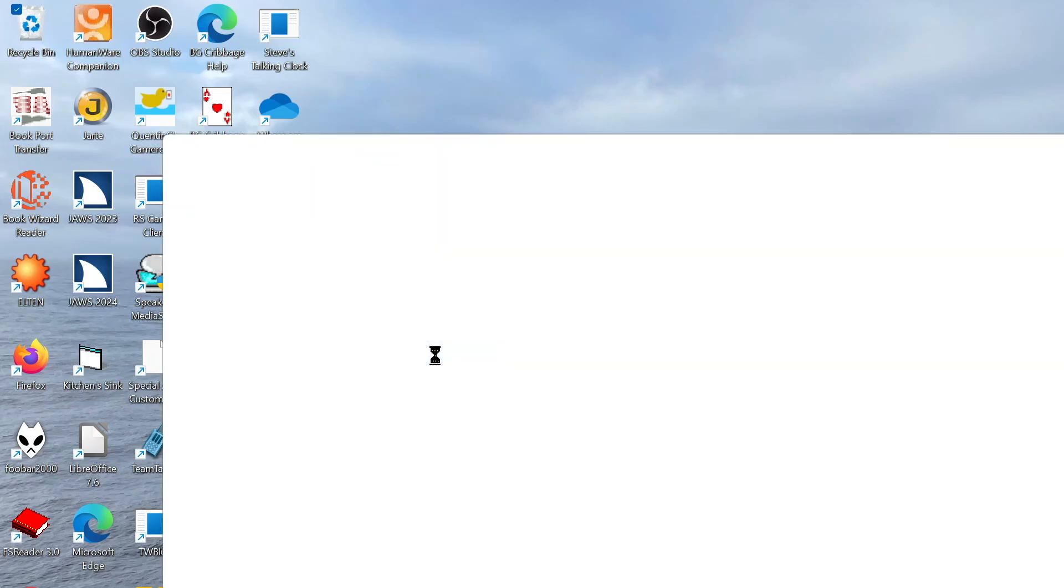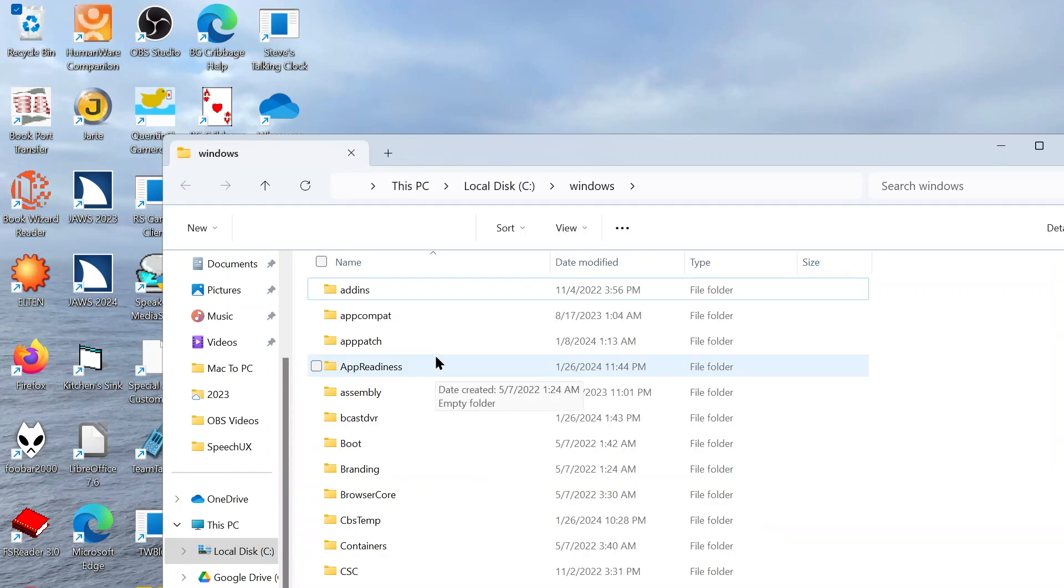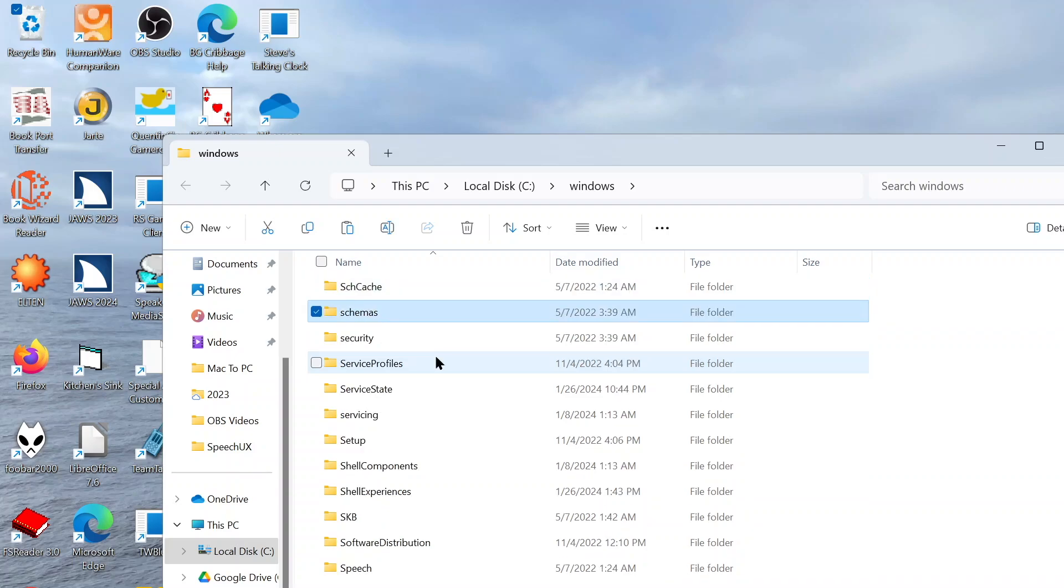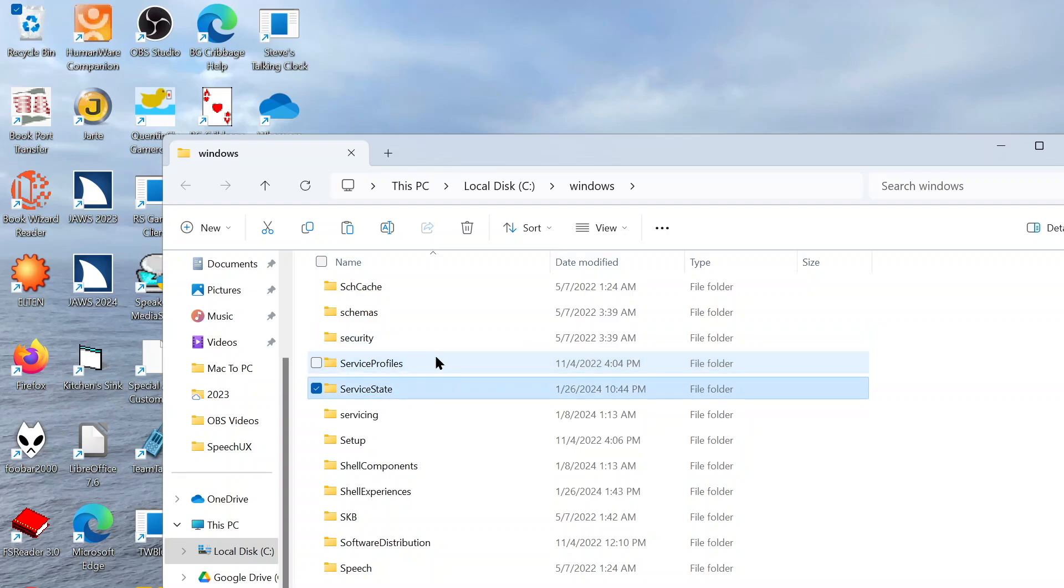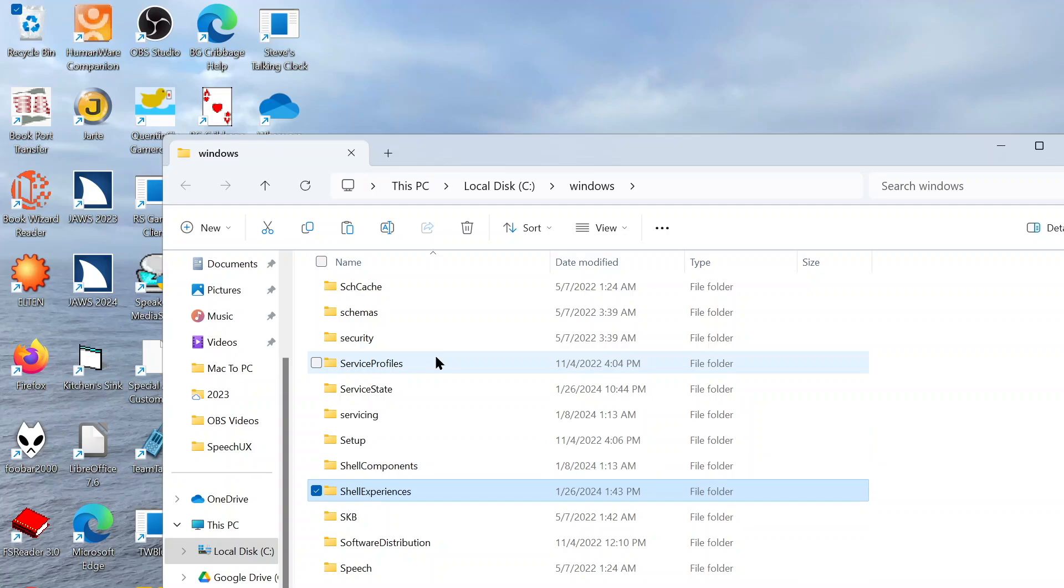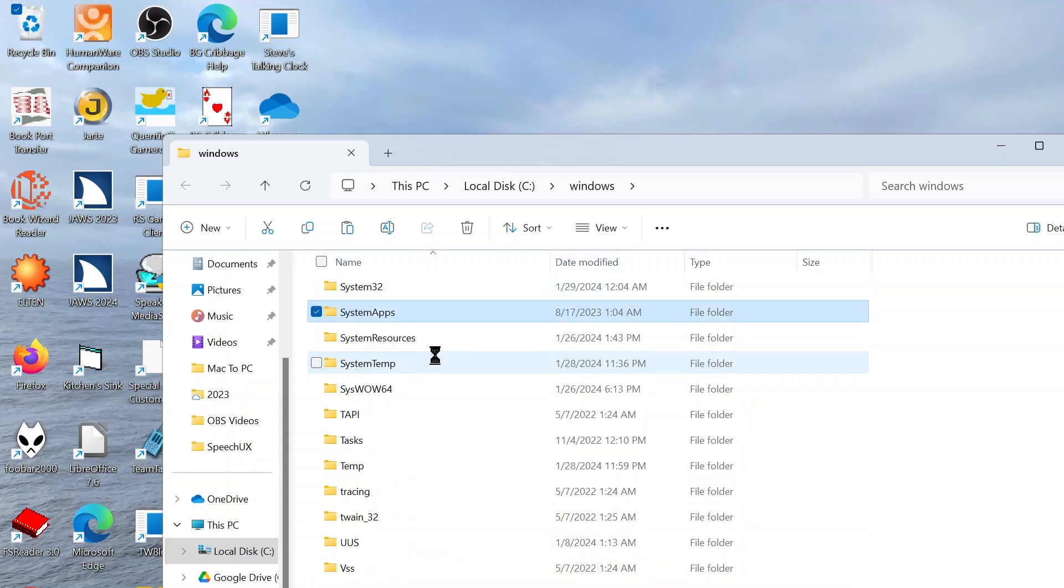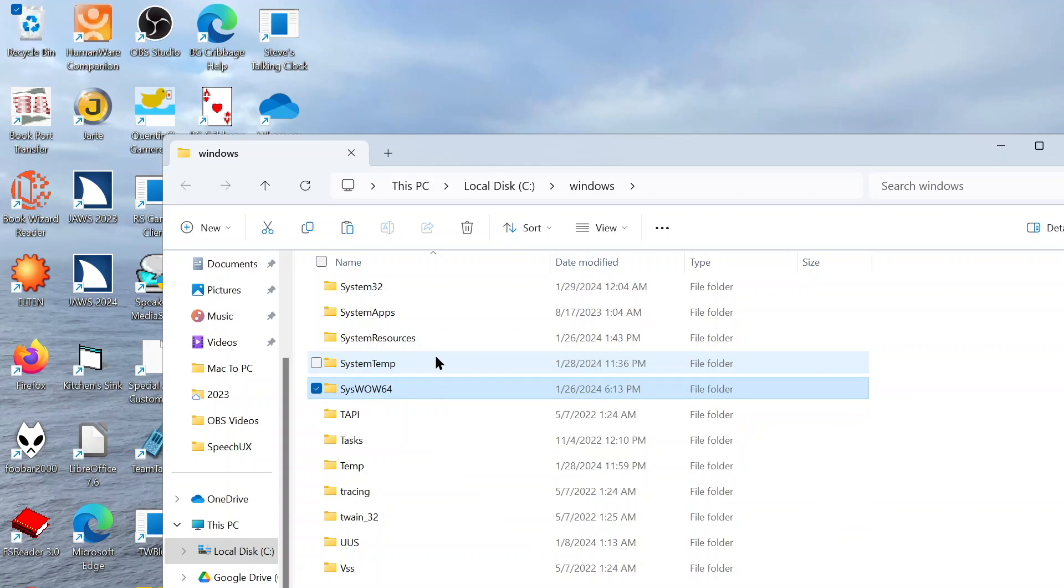And now that File Explorer has loaded, I'll press S until we get to SysWOW64. I think that's how you say it. That's what Eloquence says anyway. Pressing S through the folders: Schemas, Security, ServiceProfiles, ServiceState, Servicing, Setup, ShellComp, ShellExperiences, SKB, SoftwareDistribution, Speech, System32, SystemApps, SystemResources, SystemTemp, SysWOW64. Okay, at last there's SysWOW64, and this is what we want.